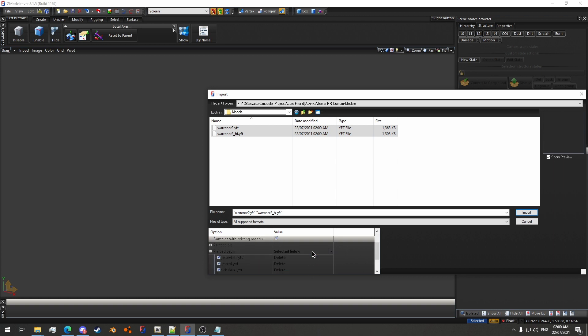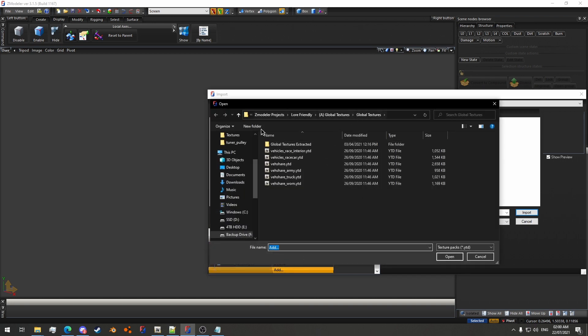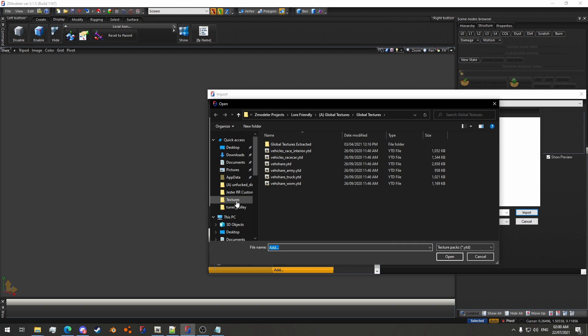This won't include the LODs, it'll be L0 only, so it can be used for reference purposes, but you can do LODs in the same way. It's the same process. I'll also add the YTD as well.